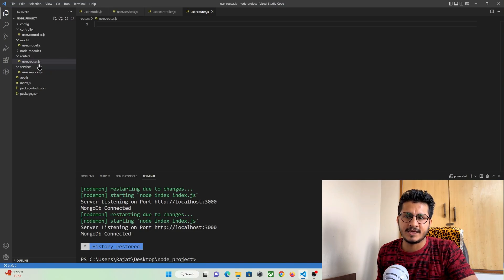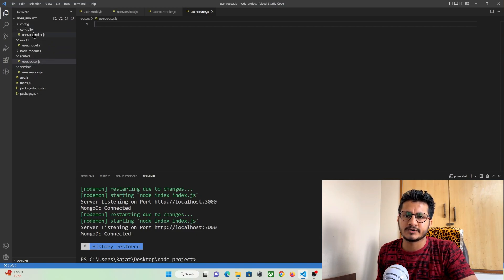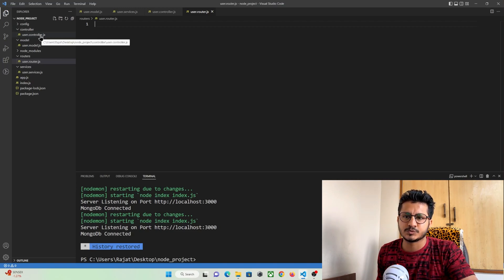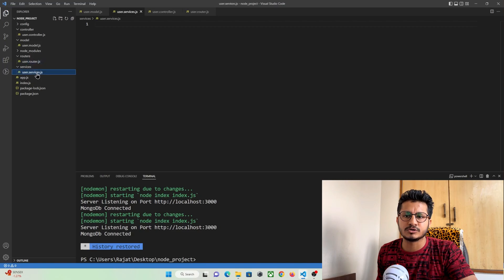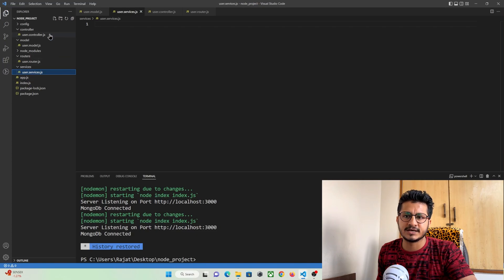Whenever a user hits any API, the routes folder gets activated, which calls our controller. In the controller we handle requests and responses, and from the controller we call the service folder where all the database operations are performed. Let's begin coding from the service folder, then move to controllers, and finally create the API in routes.